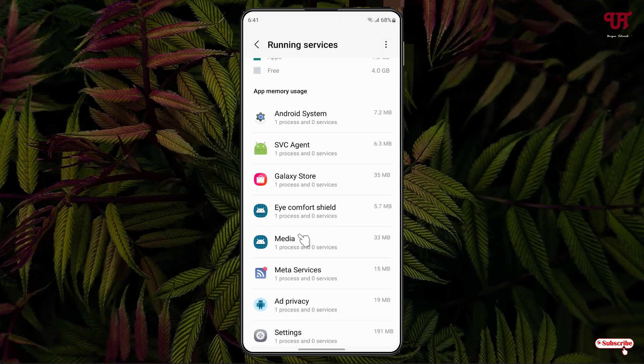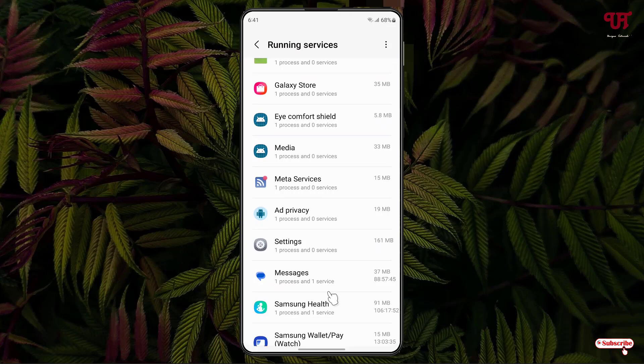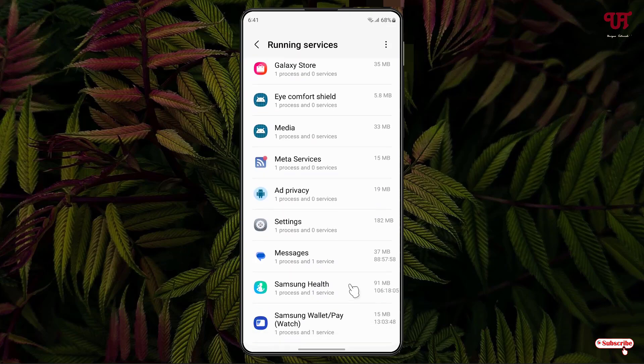Now here you will see all the apps or any programs that are being running. So now under its application or program you can see here one process and one services. In some cases one process and zero services.